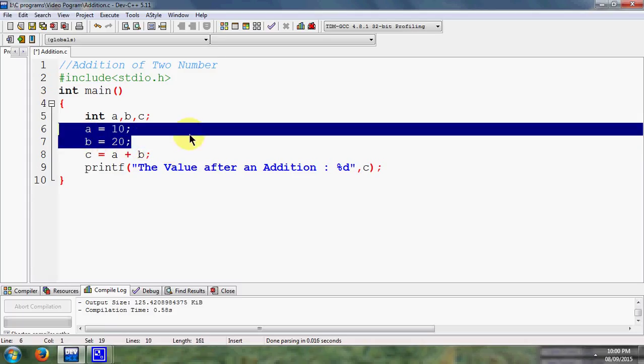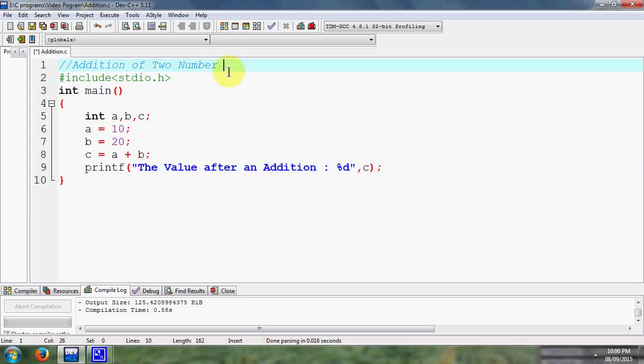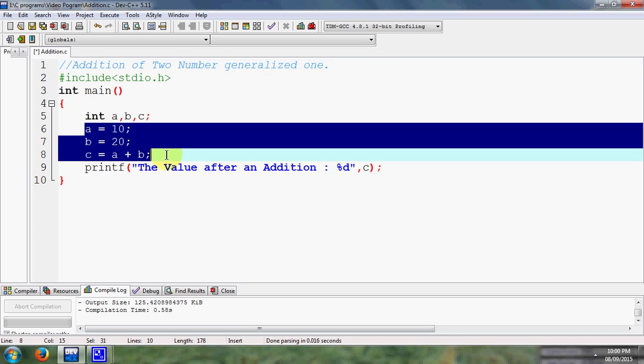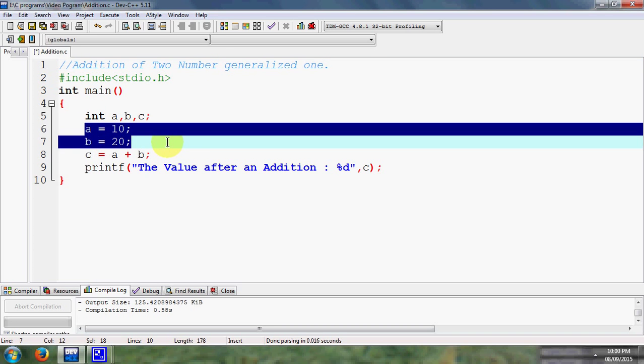So we want to design a program which is generalized one. So how we can design it? Then initially what I have to do,